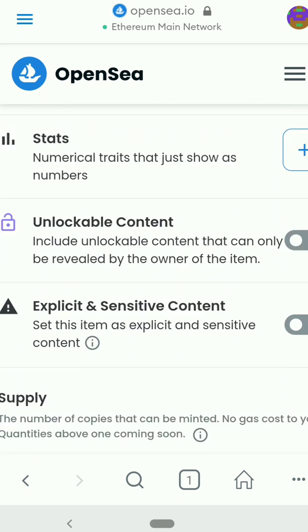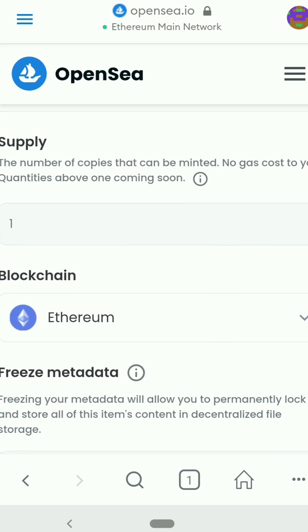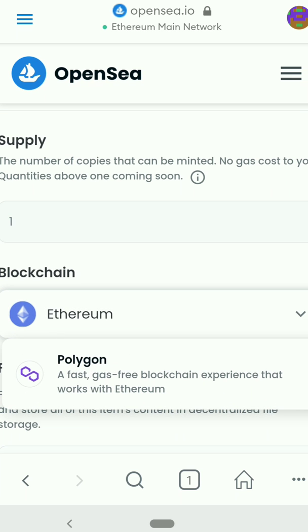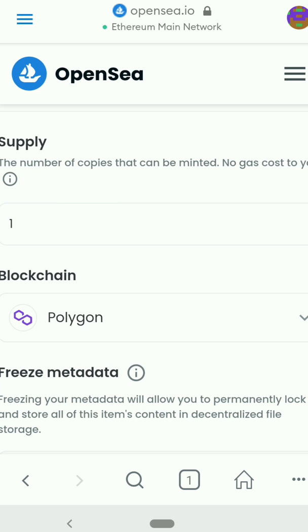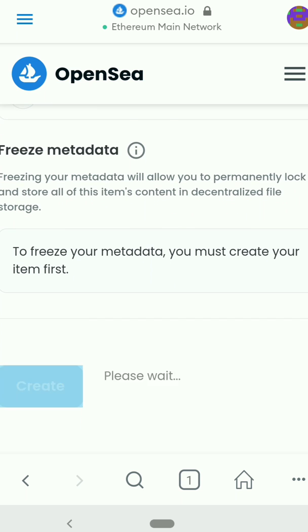Now this is the main place where people have issues when creating an NFT. If you leave it on the Ethereum blockchain you would need to pay over $340 or more depending on the Ethereum gas fee when you want to list your NFT for sale. If you don't want to pay that amount, click the Ethereum option and change it to Polygon — it's a fast, gas-free blockchain that works with Ethereum, so it's just as good. Click Polygon and then click Create.